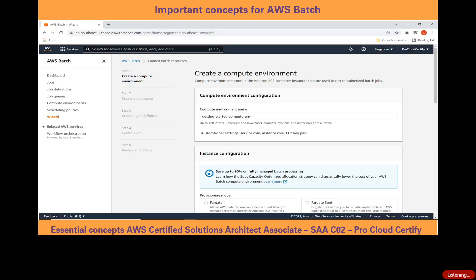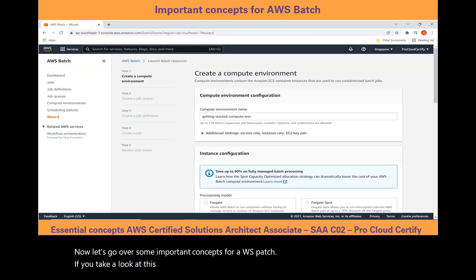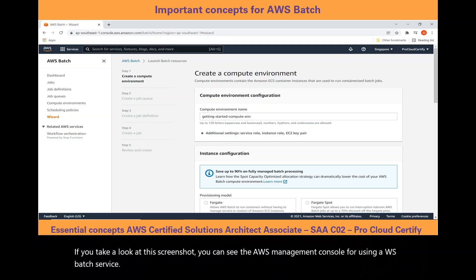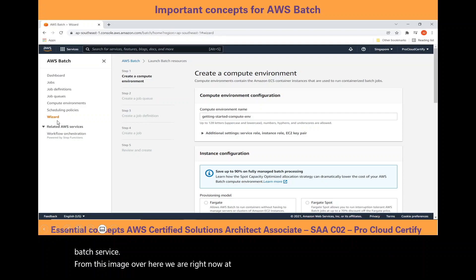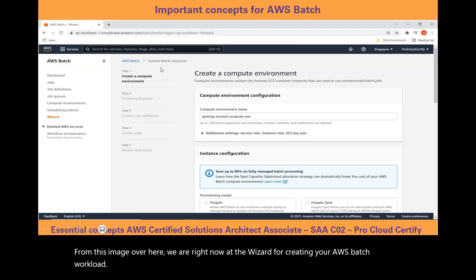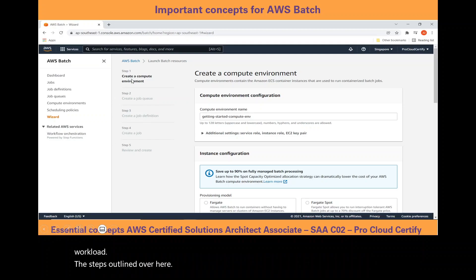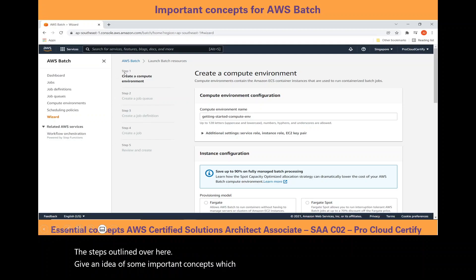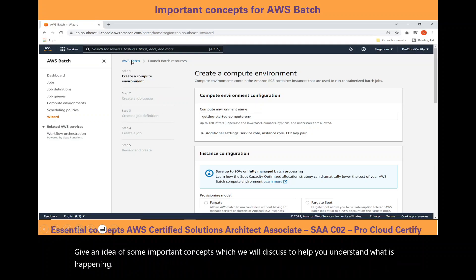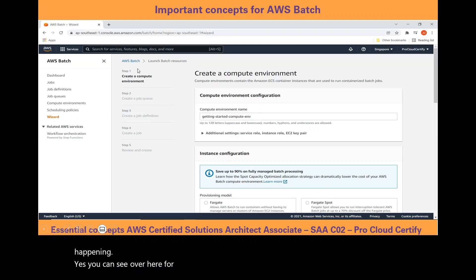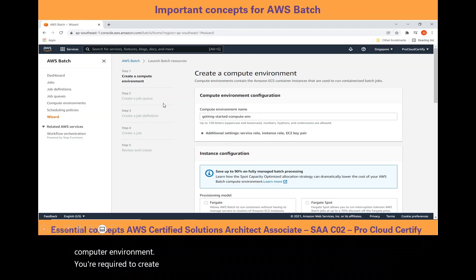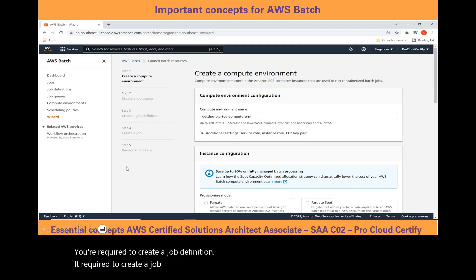Now let's go over some important concepts for AWS Batch. Looking at the AWS Management Console for the AWS Batch service, we are at the wizard for creating your AWS Batch workload. The steps outlined give an idea of some important concepts. To create your AWS Batch workload, you are required to create a compute environment, create a job queue, create a job definition, and create a job, then review the batch workload.